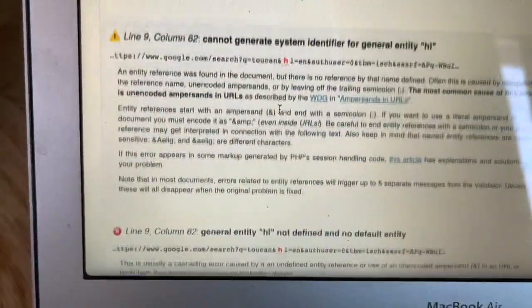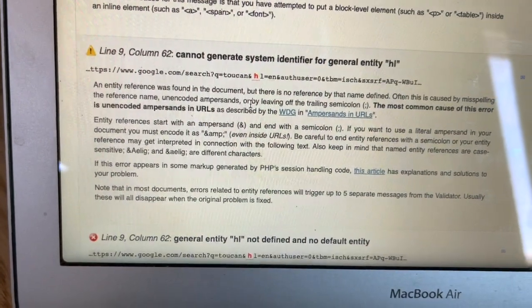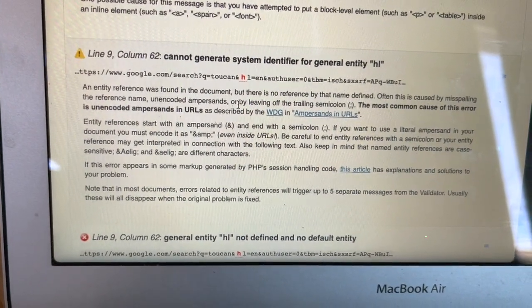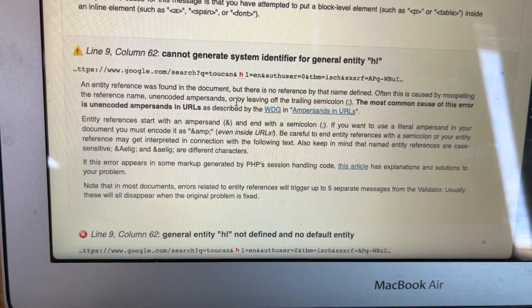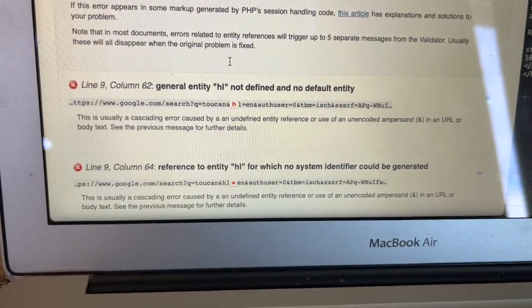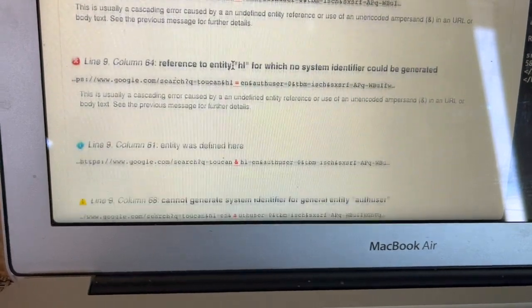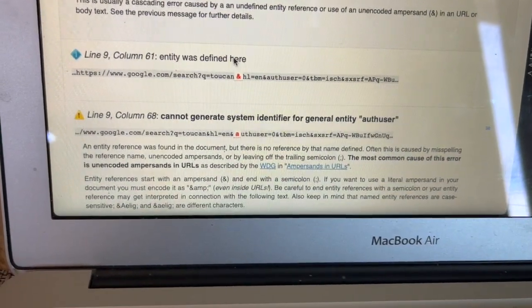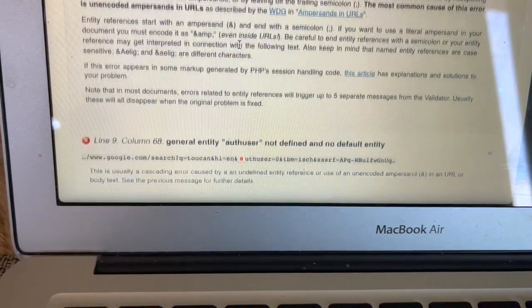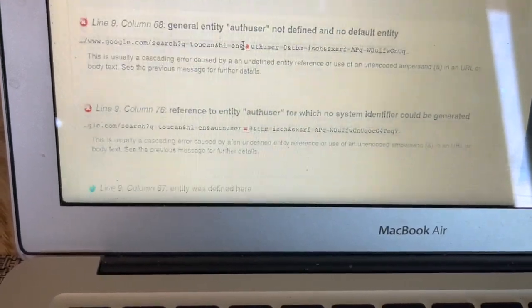There are 17 warnings. They say things like: 'Cannot generate system identifier for general entity,' 'general entity not defined,' and 'no default entity — cannot generate system identifier.' I don't know exactly what those mean; it's my first time ever doing this.